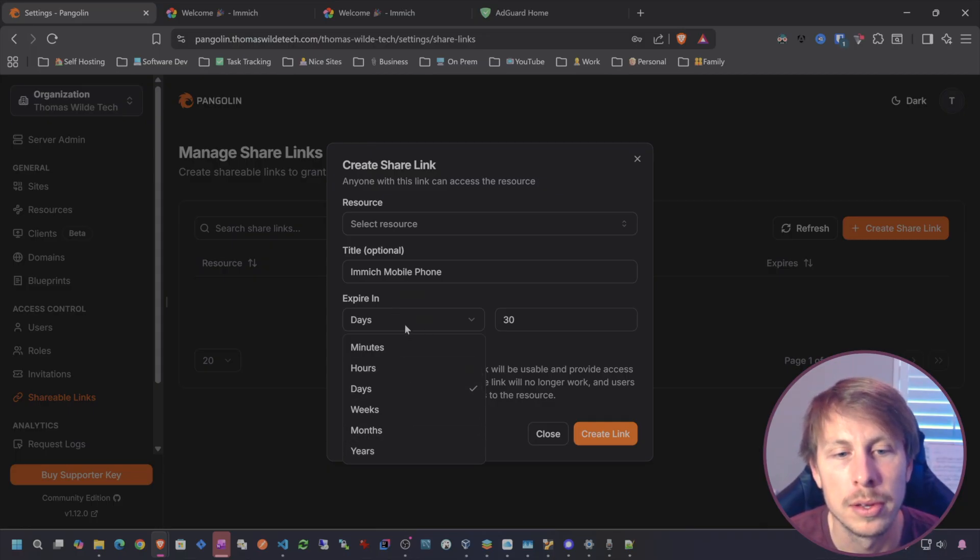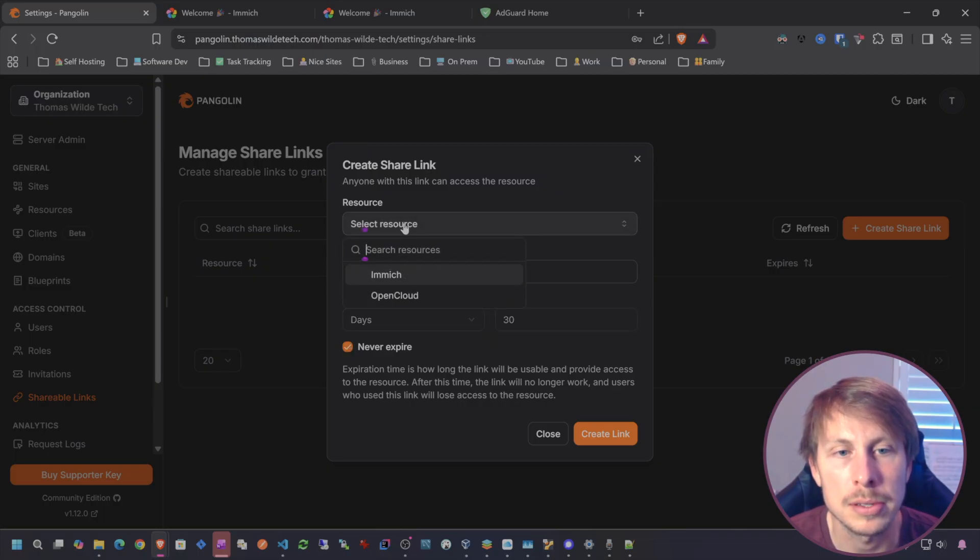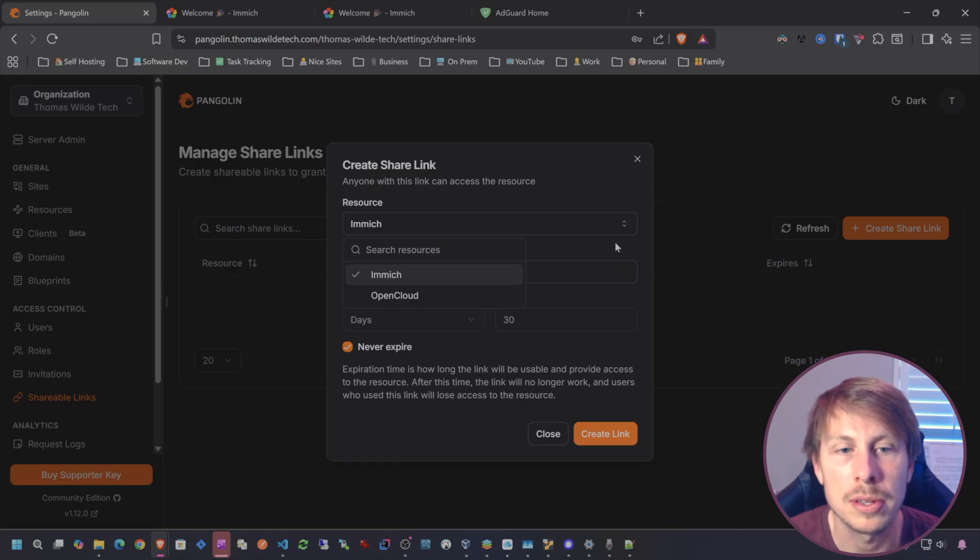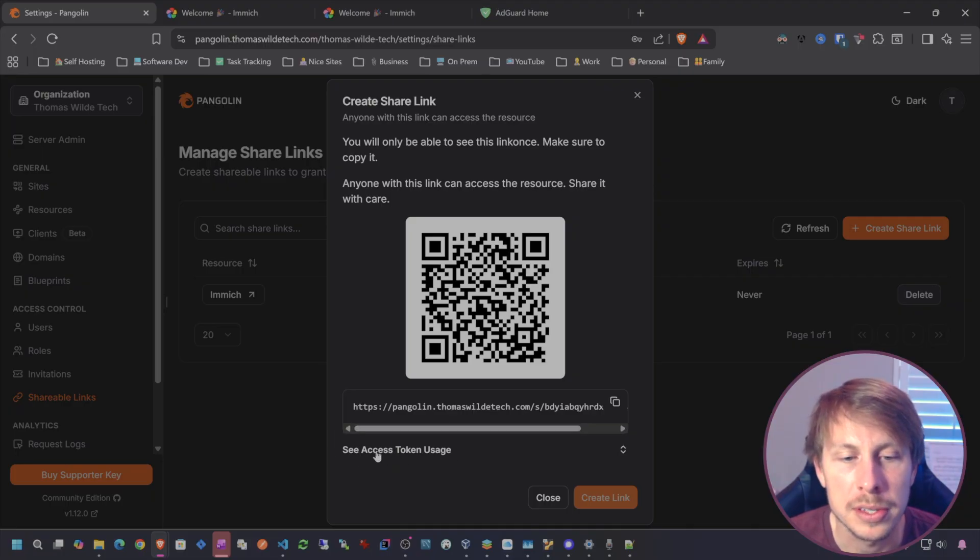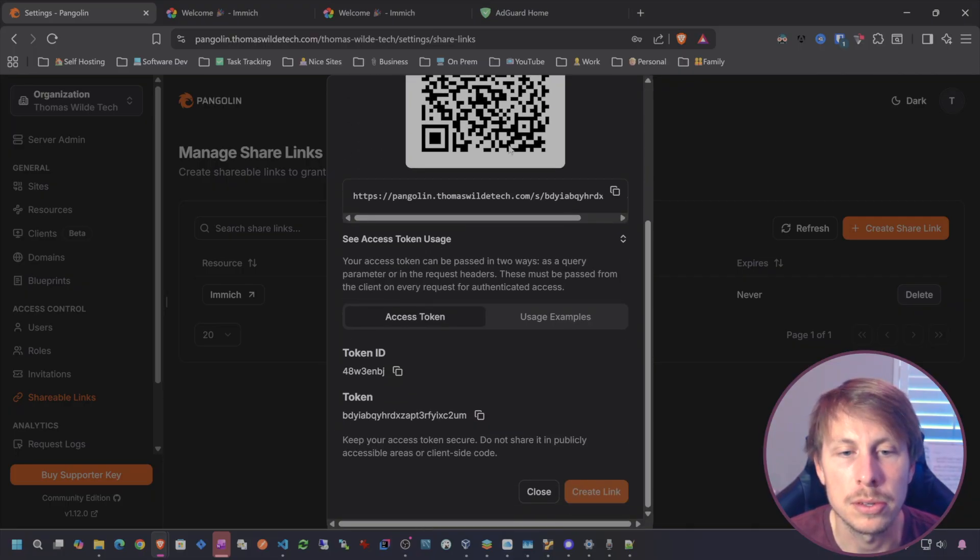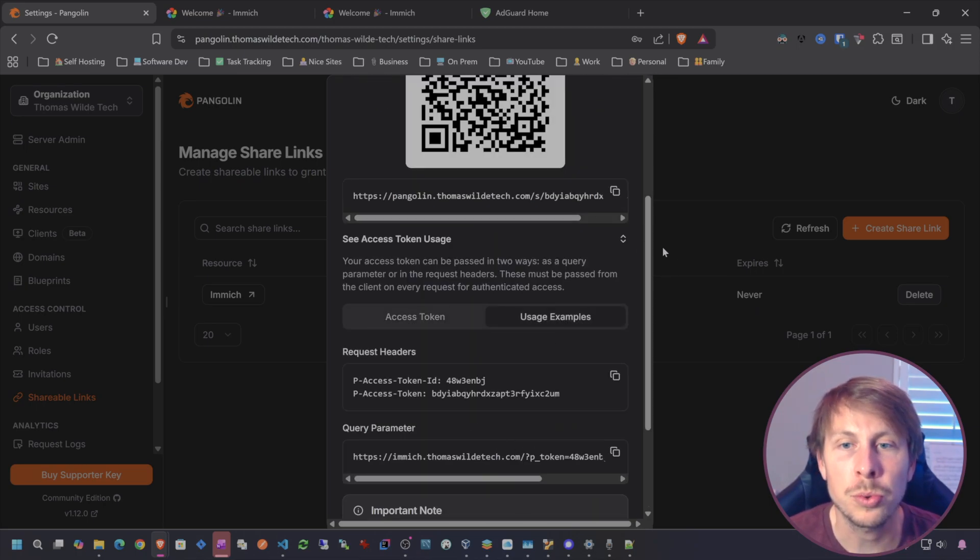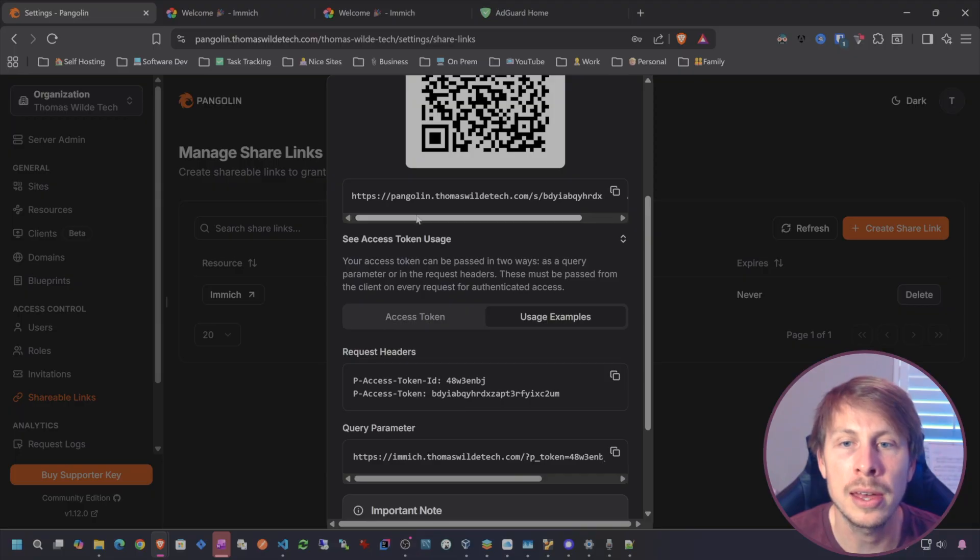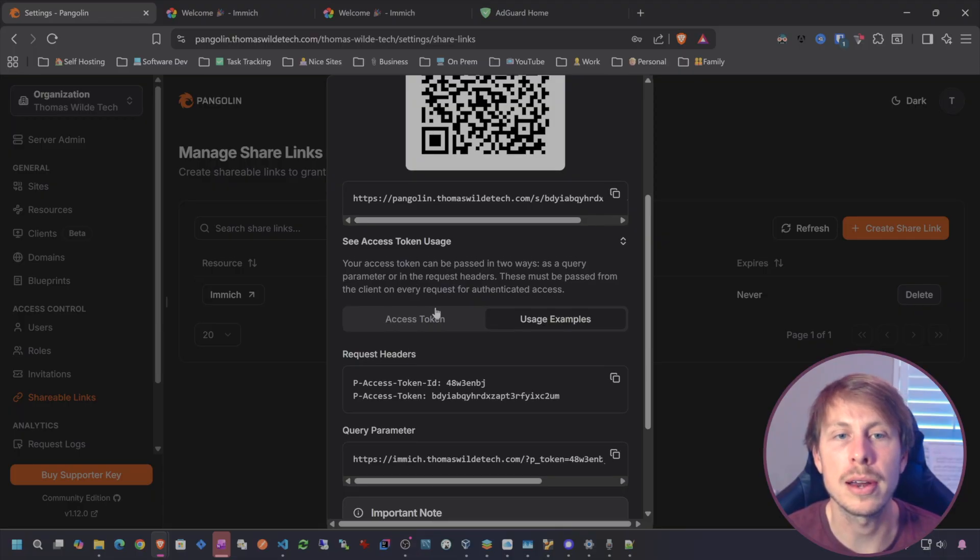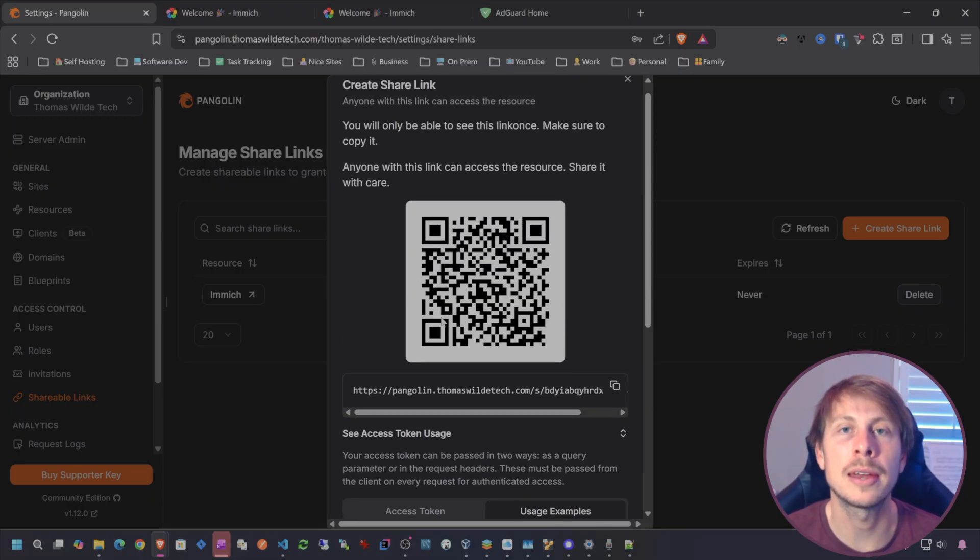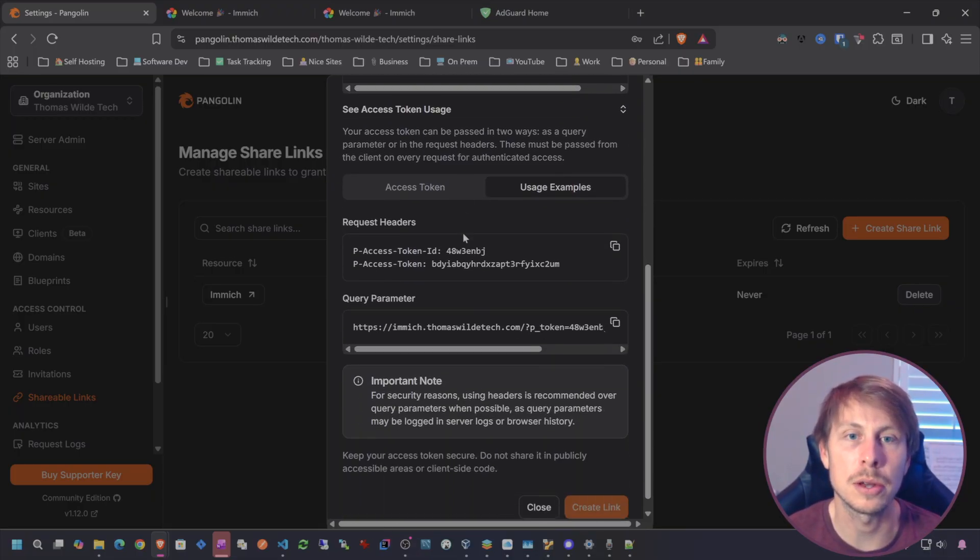With the shareable link, we come over here and we can say this is Image mobile phone. You can set an expiration for this. The only thing I don't like about this is that it gives you multiple options for bypassing and you cannot select which option you want. Let's go ahead and choose never expire. I can select the resource that I want to access and then we're going to create the link.